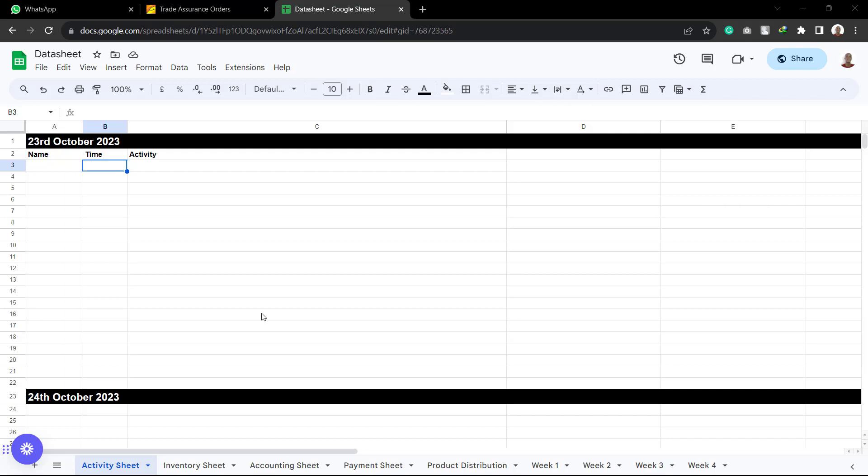Alhamdulillah, thumma assolatu wassalamu ala rasoolillah wa ala ahlihi wa sahbihi ajma'een amma abad. Fassalamu alaikum wa rahmatullahi wa barakatuh. So inshaAllah today we are going to be talking about the data sheet. So what is the data sheet?